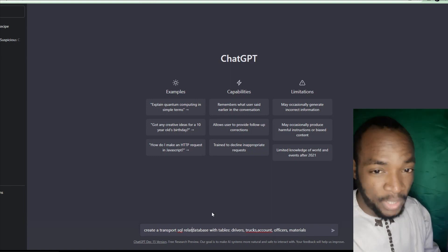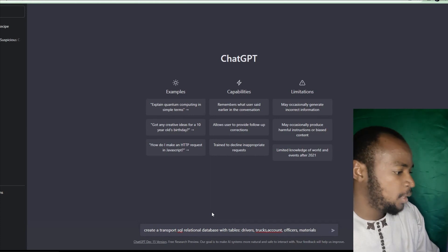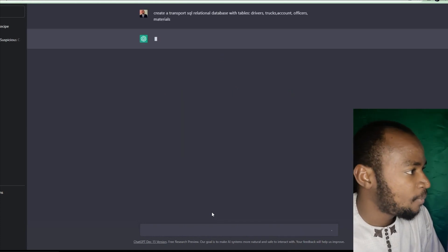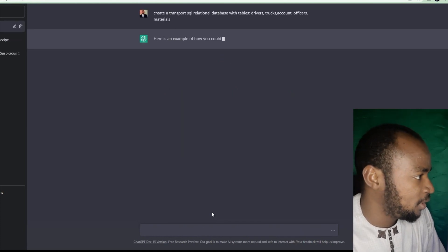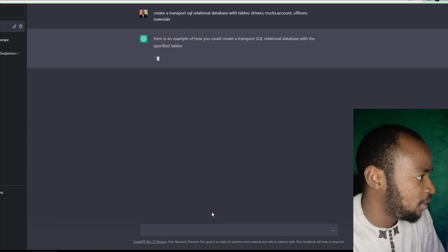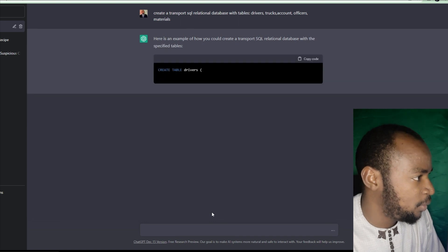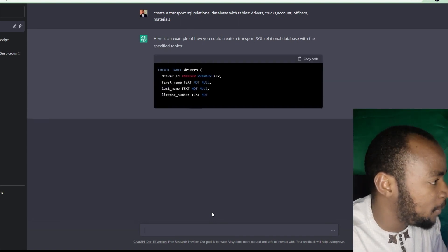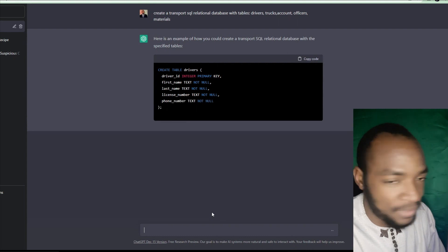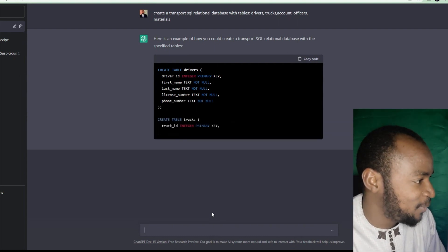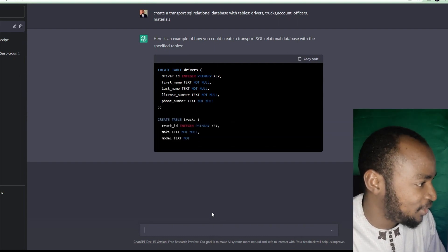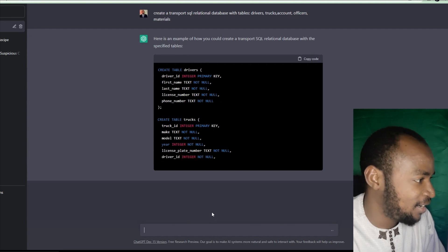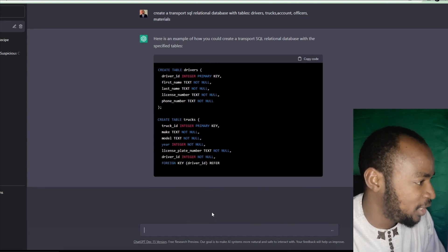If you have a program in SQL, you can enter it. This is an example of how you can create a transport SQL database with the specified tables. There is a table — trucks — with truck ID, make text, and make a model.